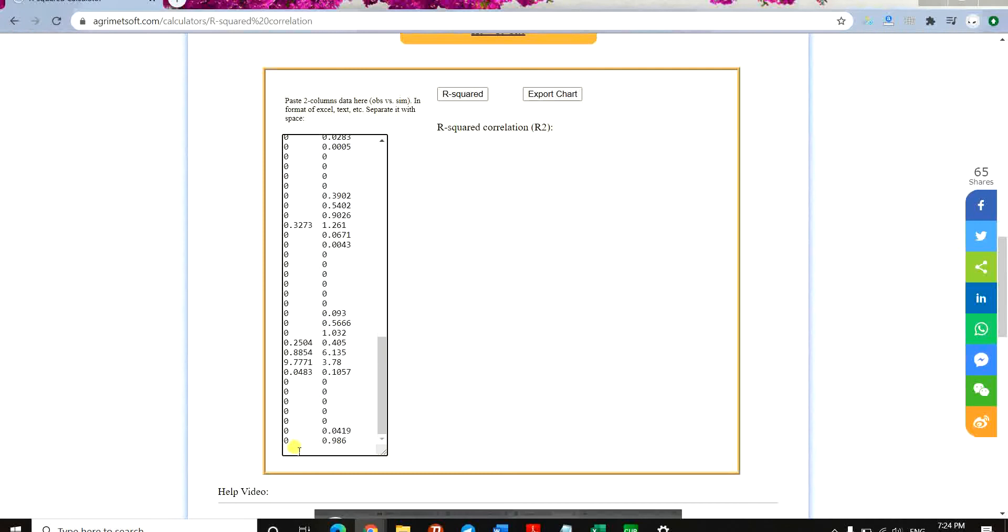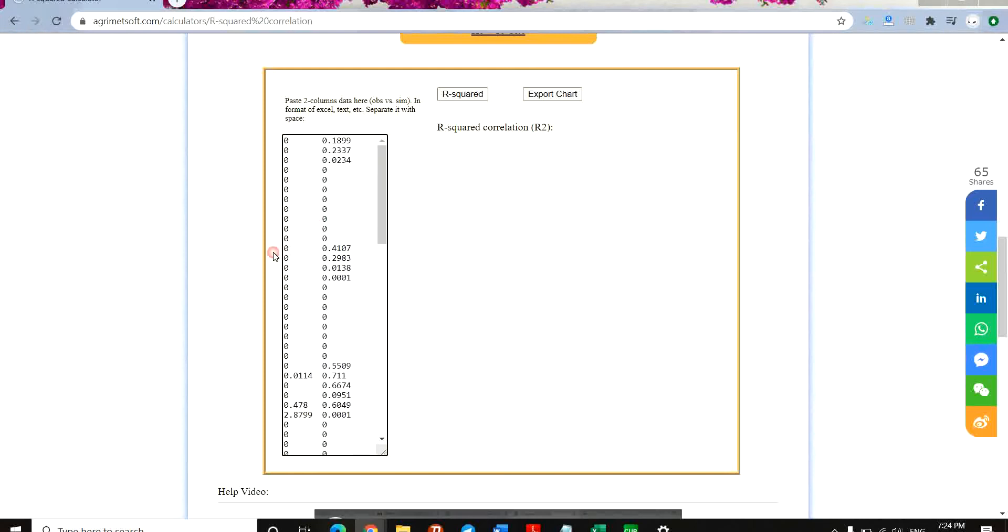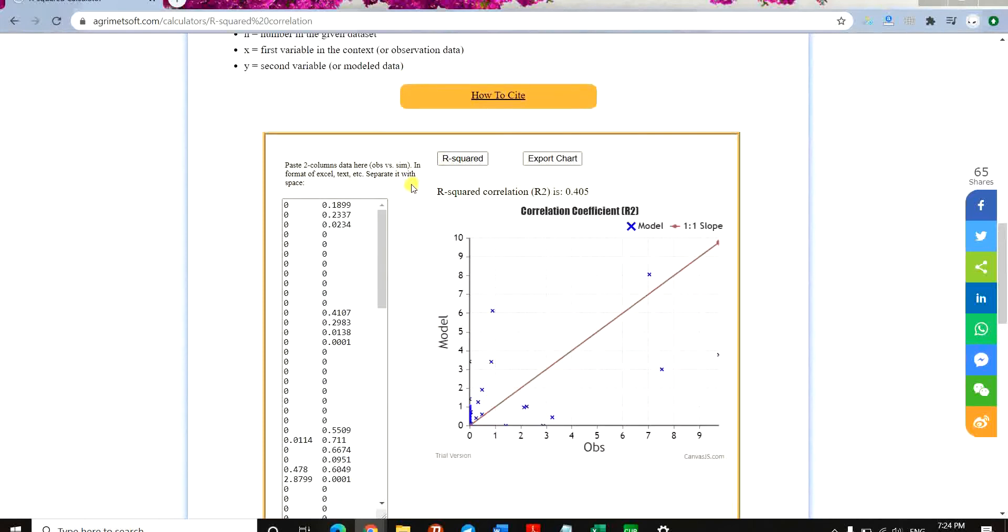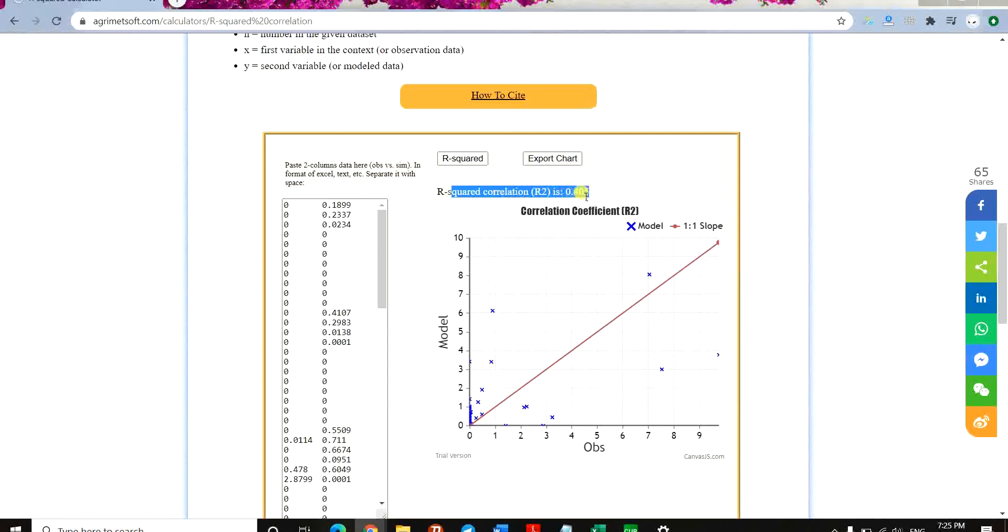The line at the end of the data should not be empty, so I just backspace to delete this space here and click on R-squared. Here you can see the plot, and the R-squared correlation is 0.405, which is not that good of a correlation.